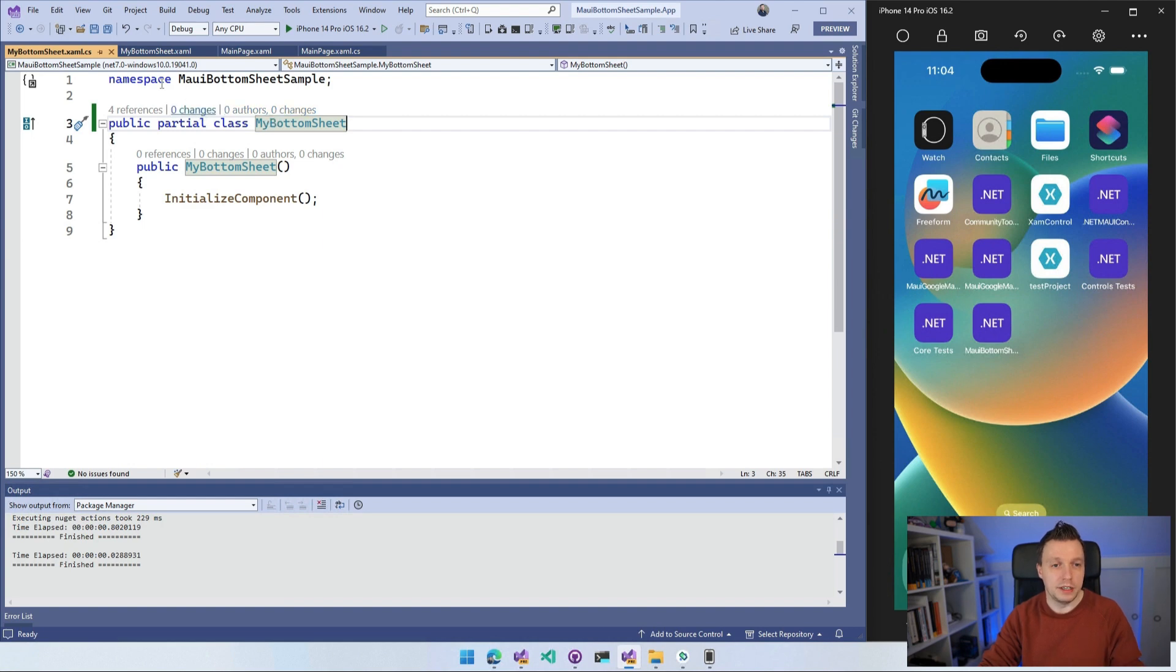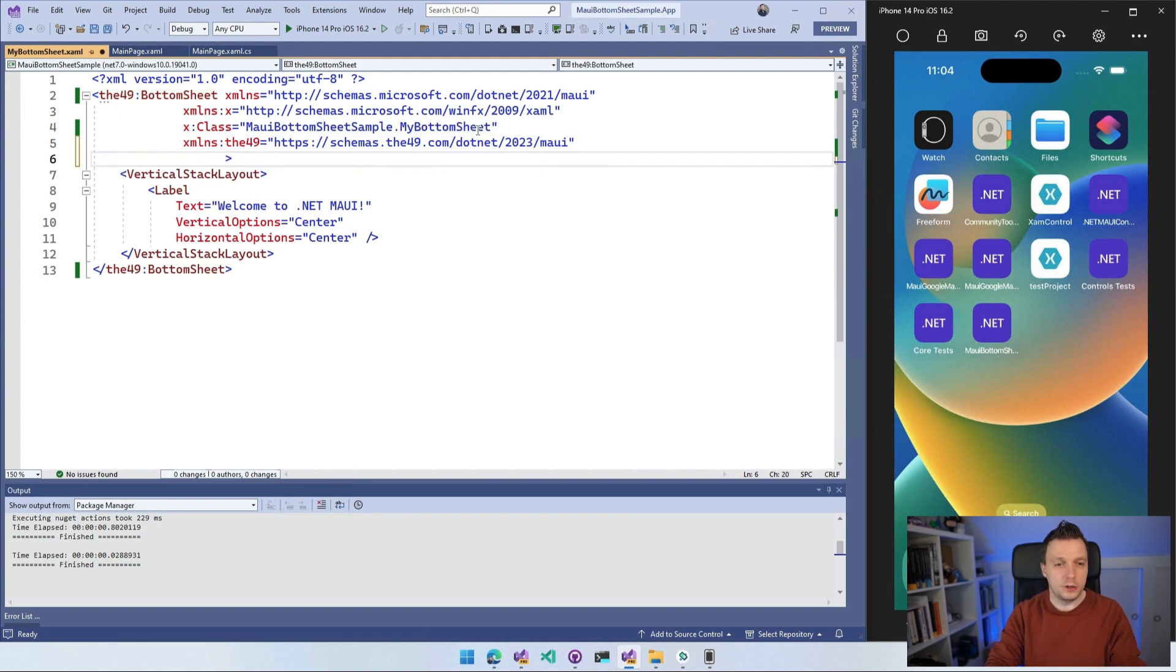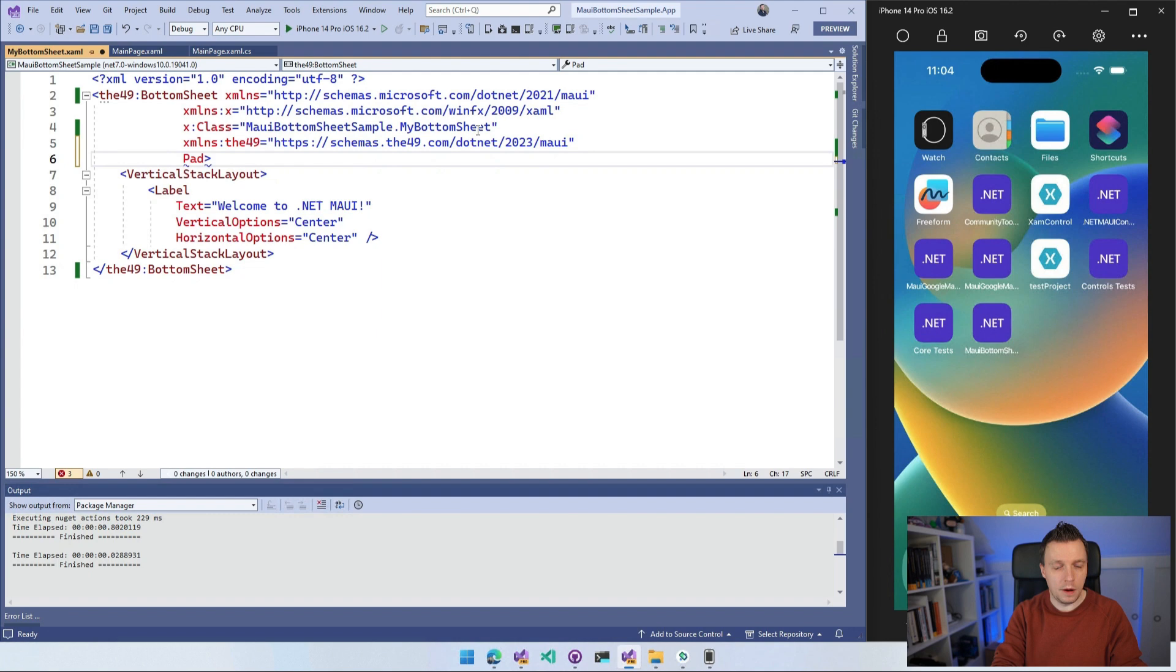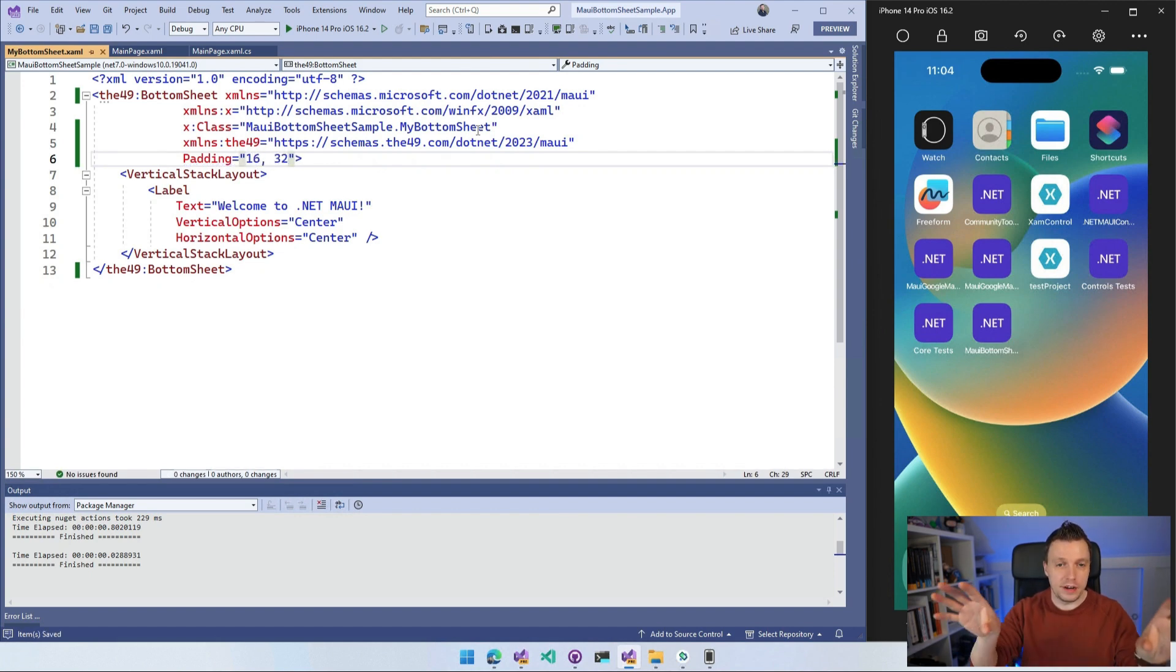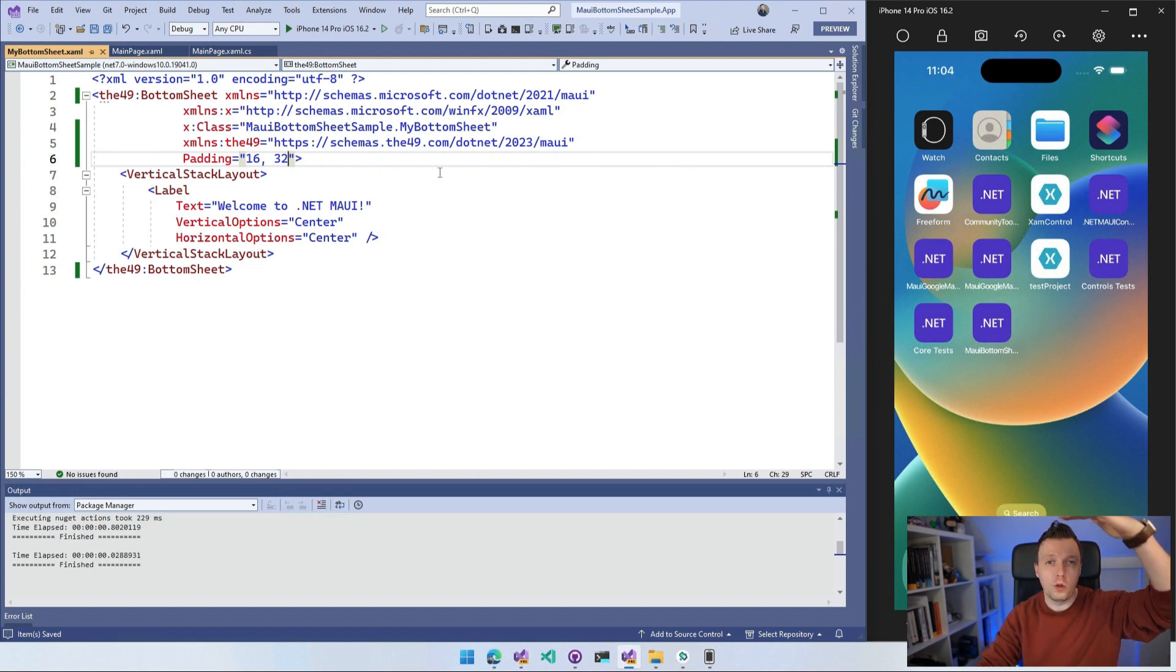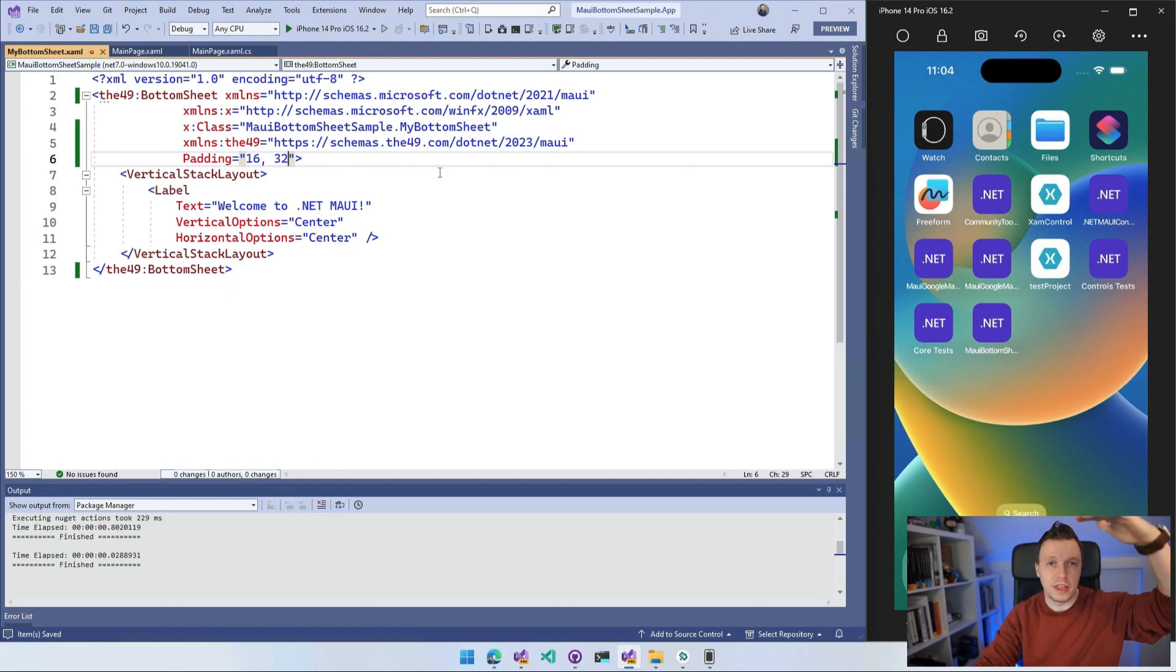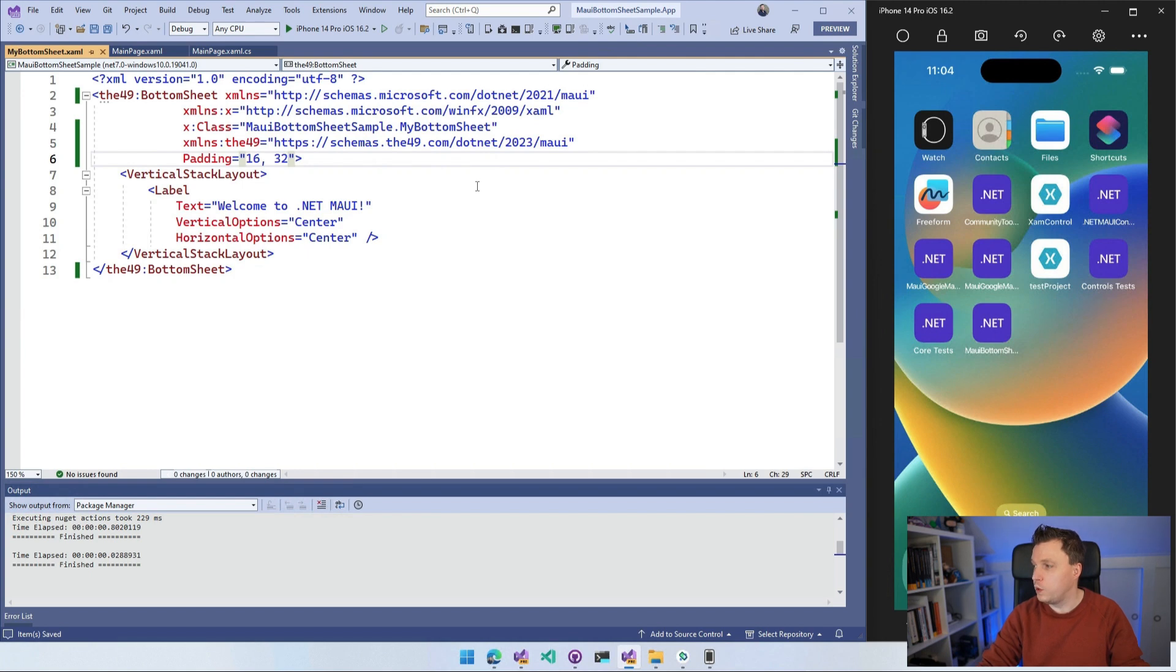All right. MyBottomSheet. So we got that. Now one thing that I learned while looking into this is that you probably want to add a padding of 16 and 32. That means it's going to be 16 left and right and 32 from the top and the bottom. That's because else your content will be all the way on the top on your sheet. It doesn't really look that pretty. And also if you do it full screen, it swipes off the whole screen. So that's something that you don't want to do.